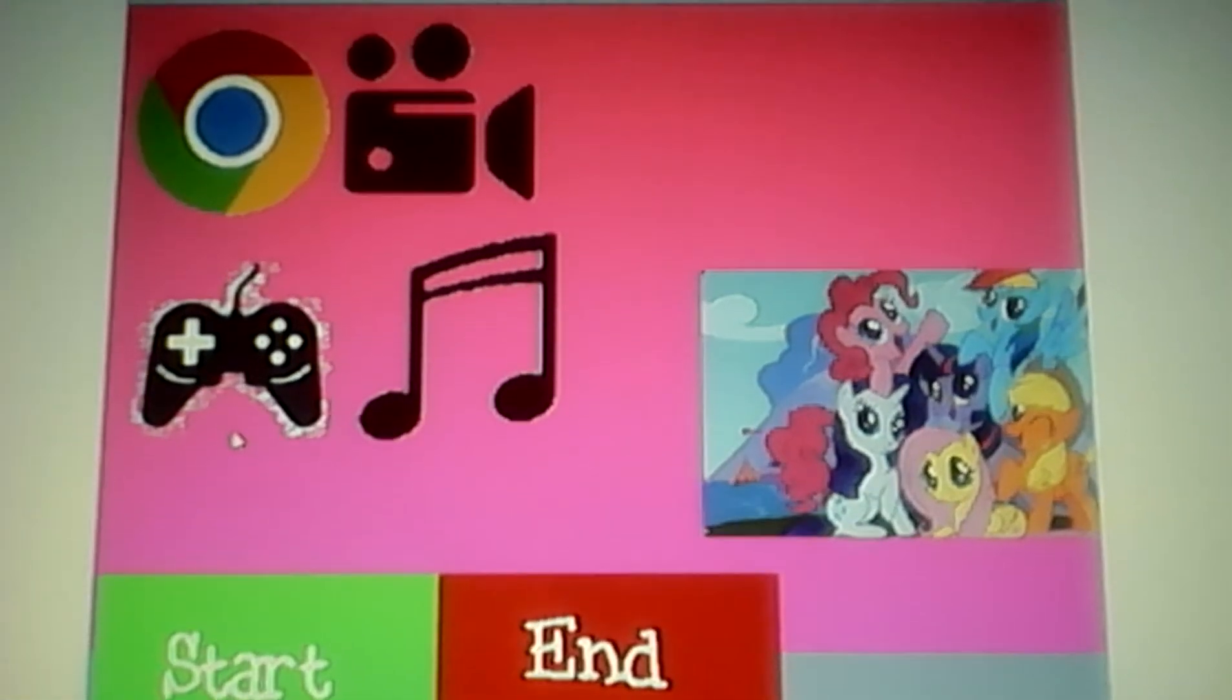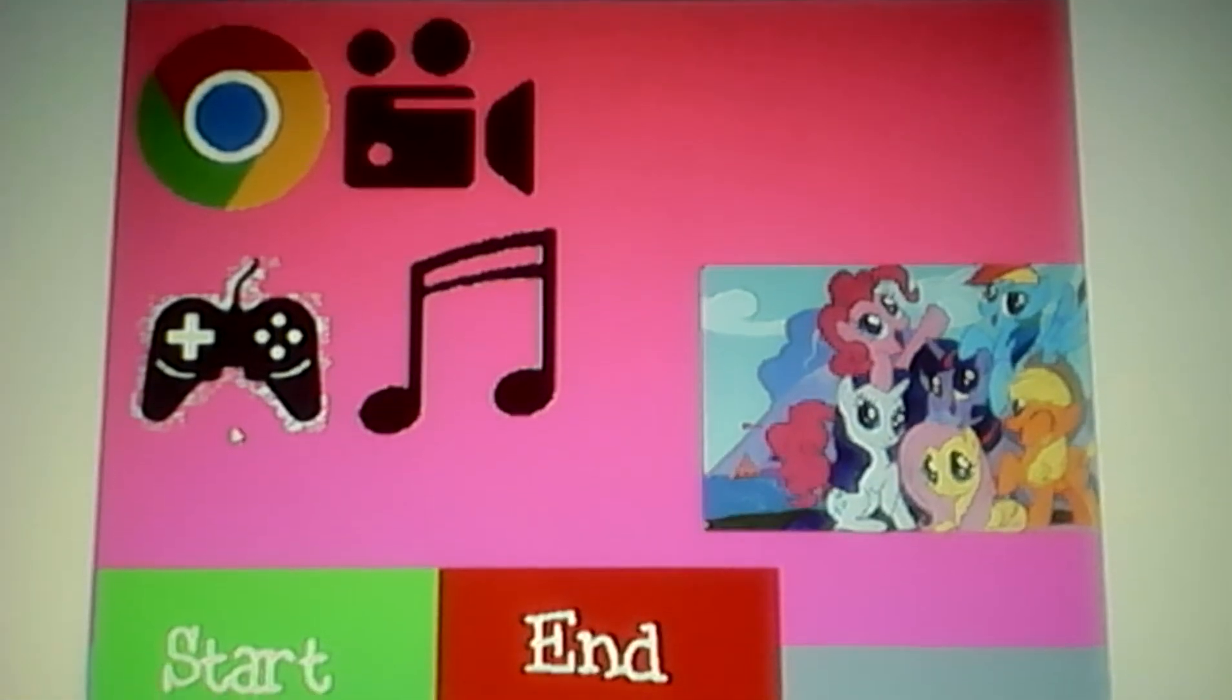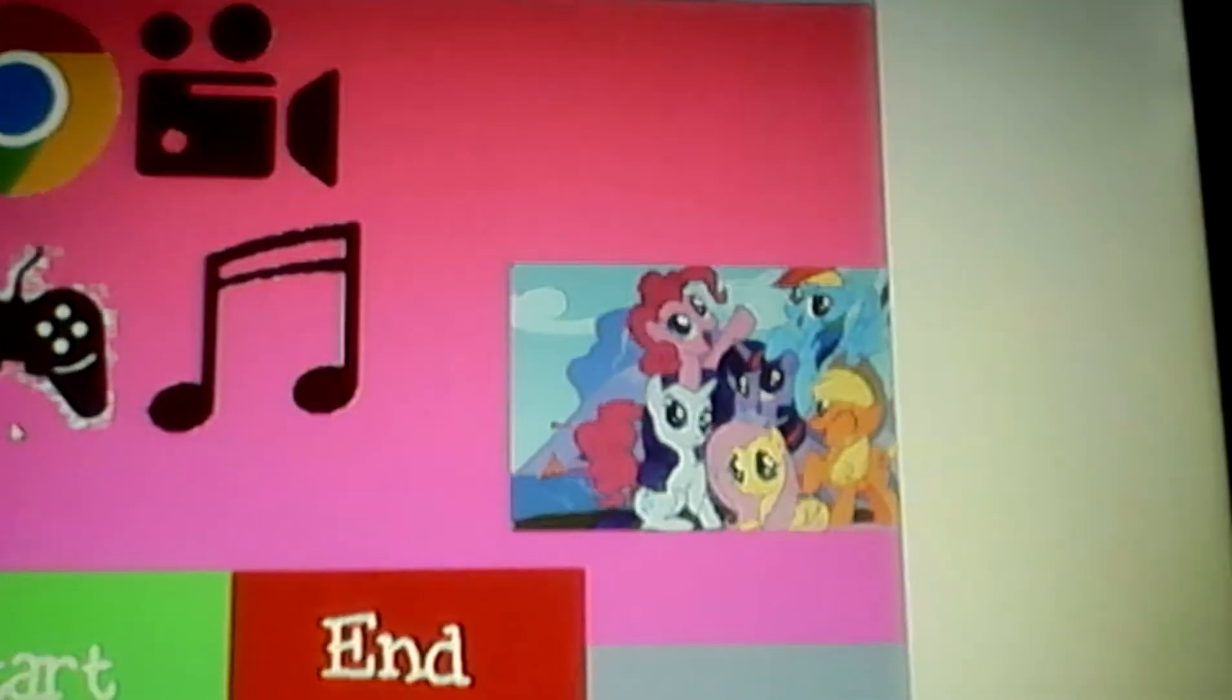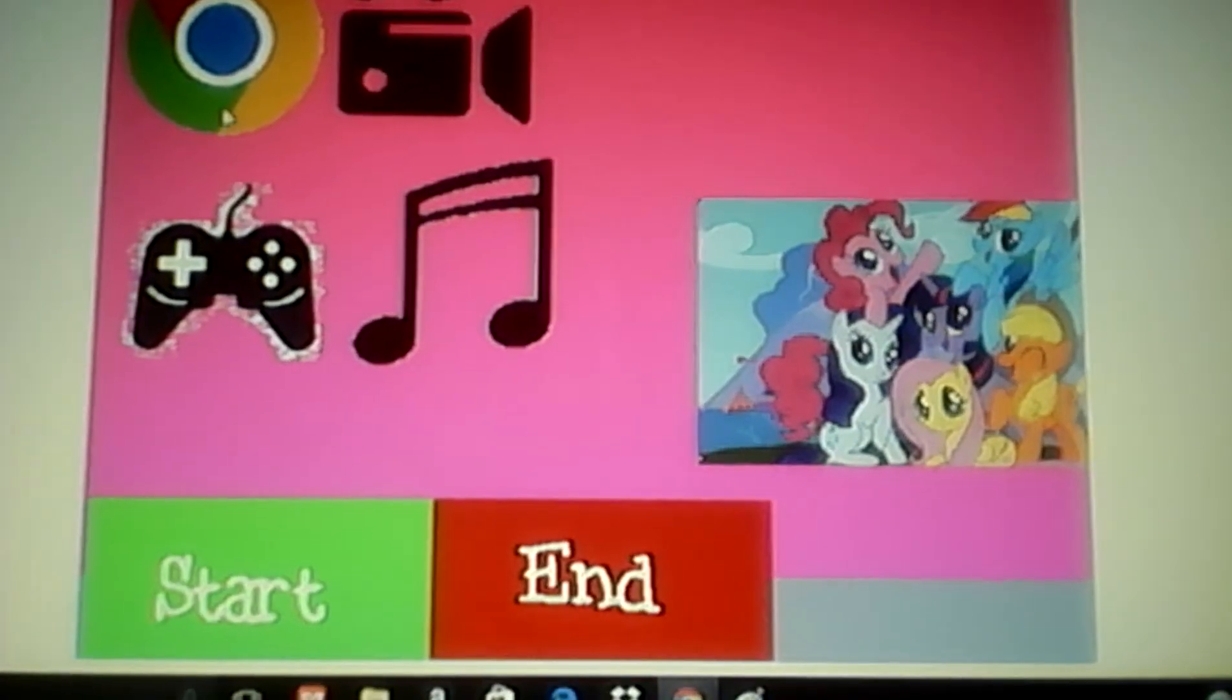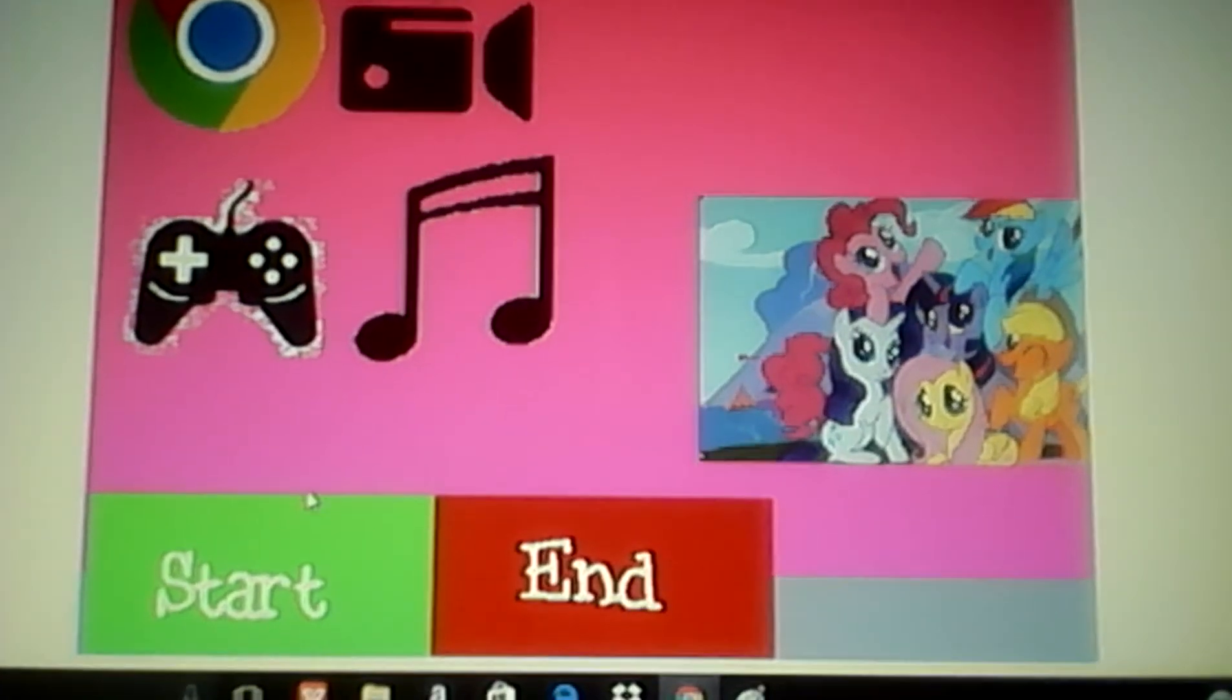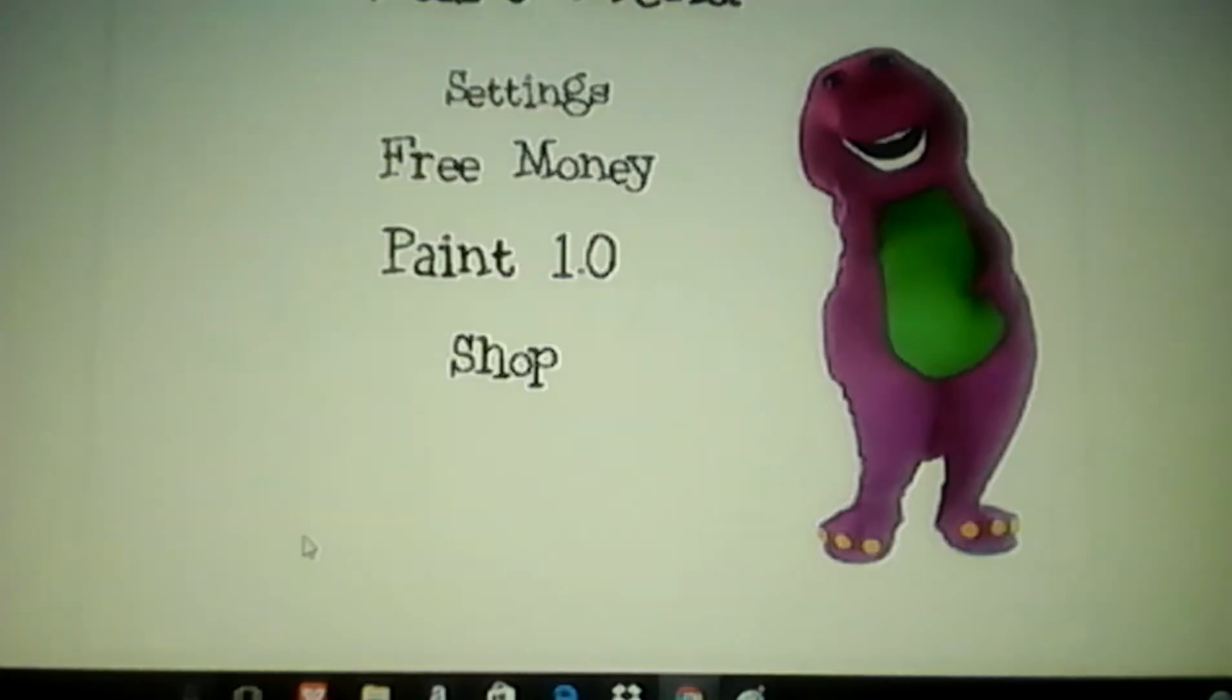No, I hate My Little Pony. No, I am going to change the wallpaper.